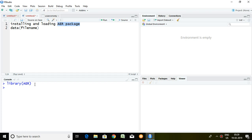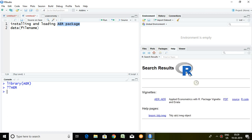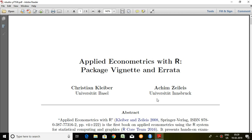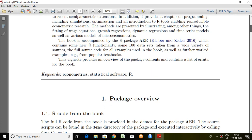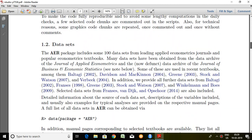After doing this, let's read what this AER package is all about. I simply write a question mark followed by AER to get information about the package. It is giving us some information — AER stands for Applied Econometrics with R.